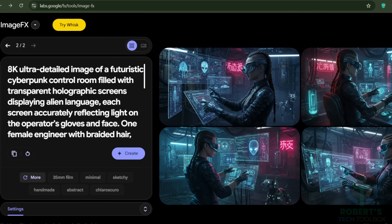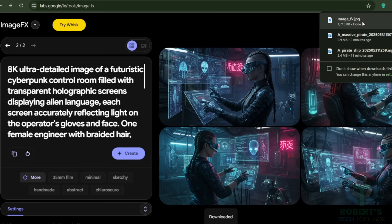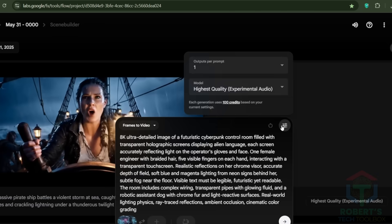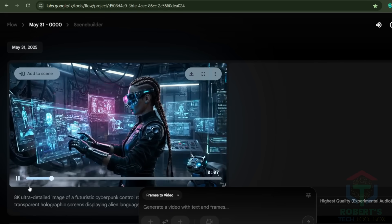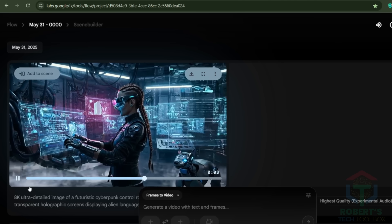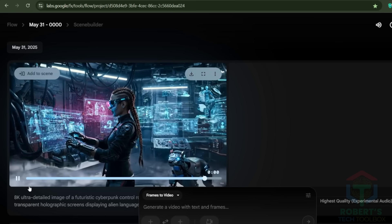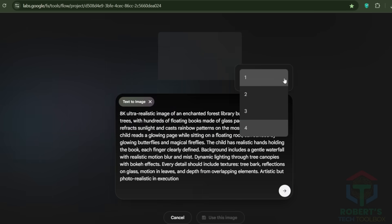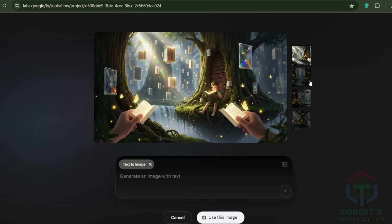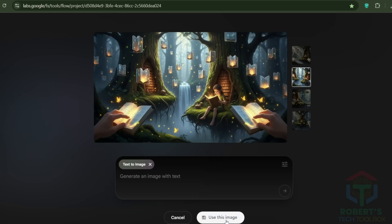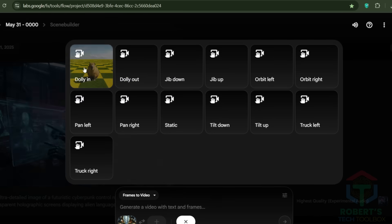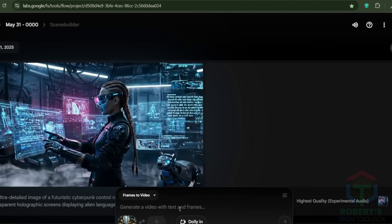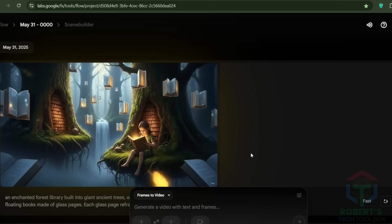I typed in my prompt, a futuristic cyberpunk control room, and got four stunning images. I selected one, and then added the same prompt. Here's the result. This tool even gives you the option to generate images from text. I tried a different prompt, and got four perfect images. I selected this one, and added a zoom effect, e.g., dolly in, and got a video that looked like a fantasy clip from a famous movie.